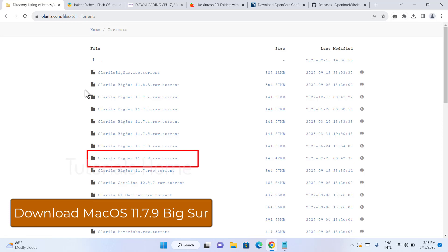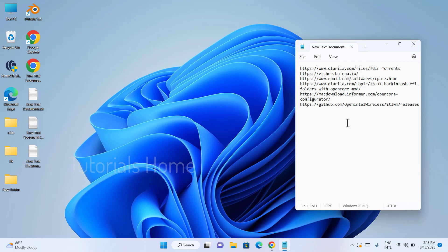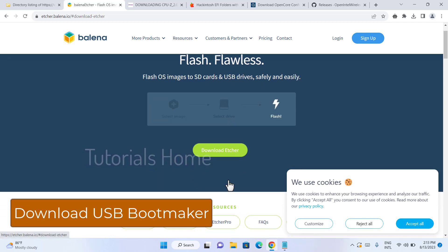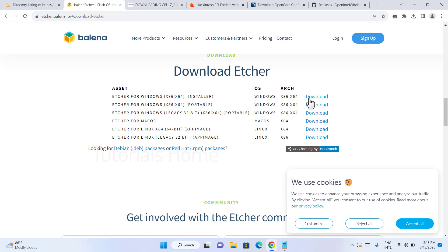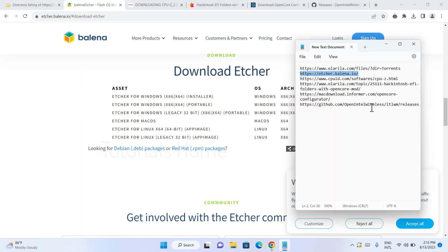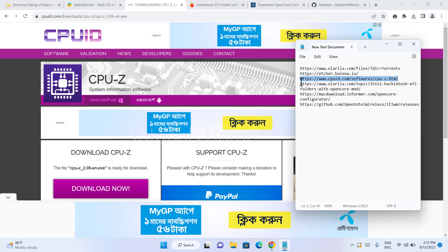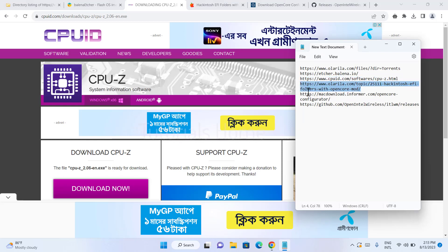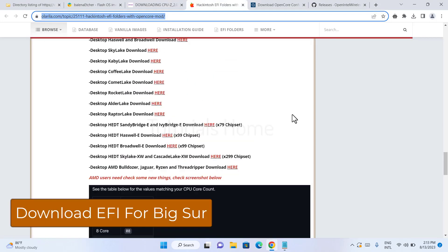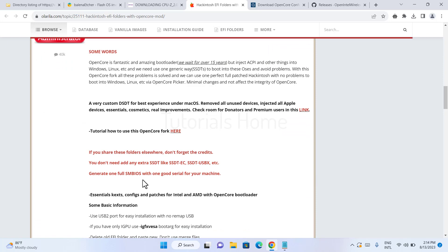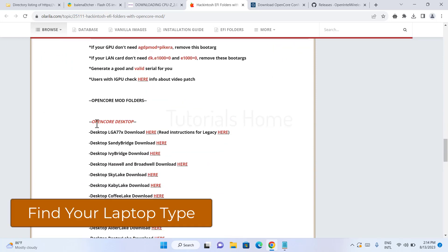Download Mac OS Big Sur 11.7.9 using torrent. Download Etcher to make a bootable macOS USB. Download Sipu Z to find your laptop codename. Download the EFI for your laptop with the matching laptop codename.